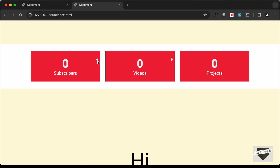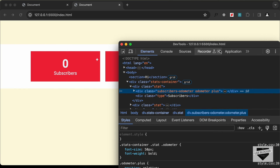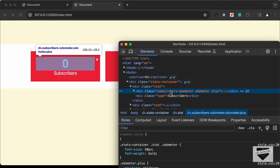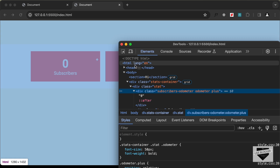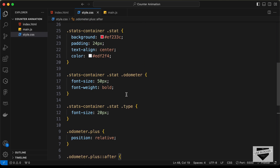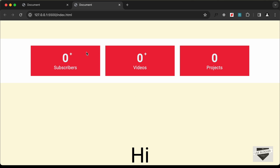The plus icon appears but not next to the number. Inspecting the element, the division has display block, taking up the full width, pushing the ::after to the far right. So set the odometer to display inline-block, and now the plus icon appears beside the number. Let's add a media query to make the layout responsive.